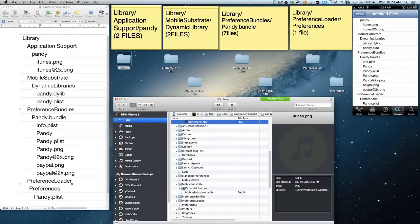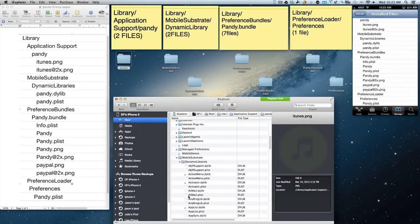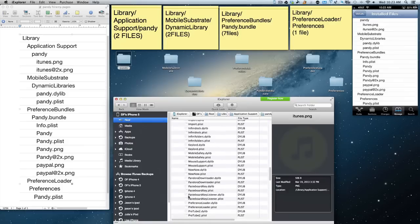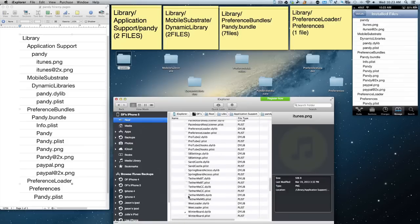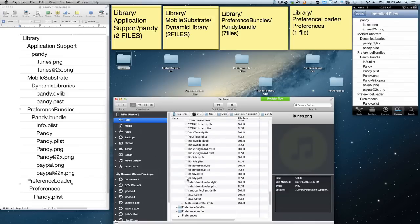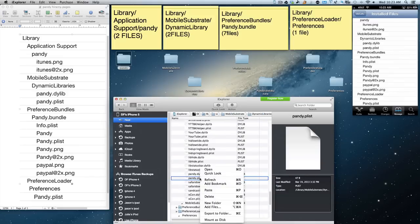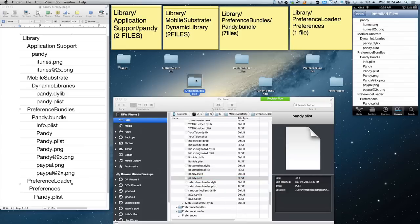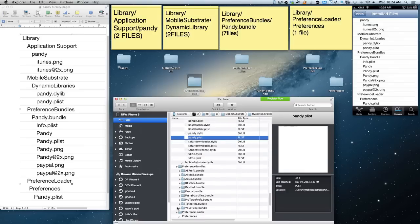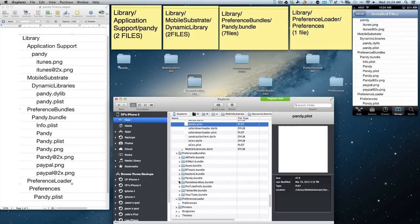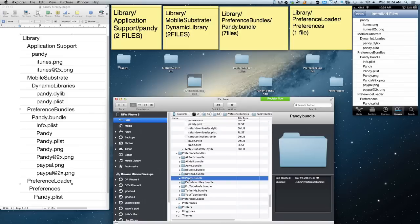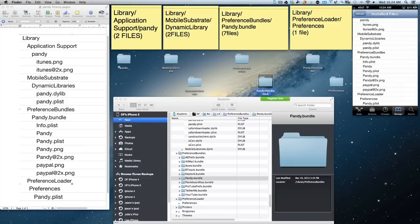Then I did the same with the others. Let's go to mobile substrate and I'll show you — dynamic libraries. You scroll down and the only file you need was the Pandy dylib right here. You right-click, export to folder, and export it to that folder. Then next is preference bundles — you go into preference bundles and then into the Pandy bundles folder.